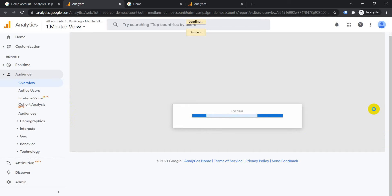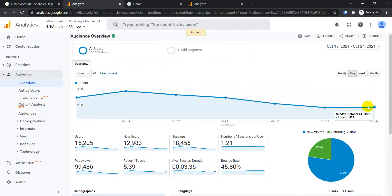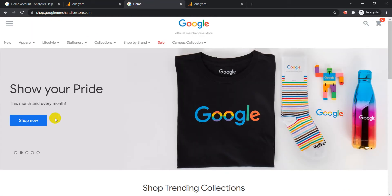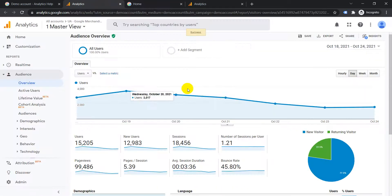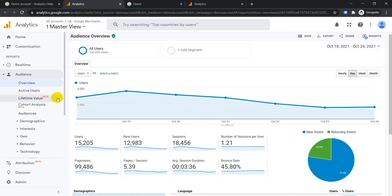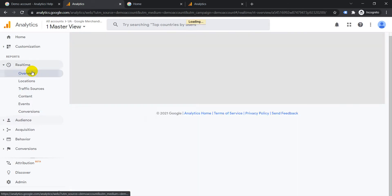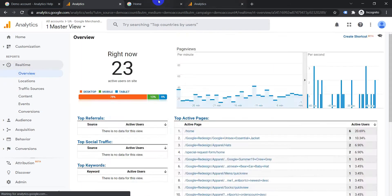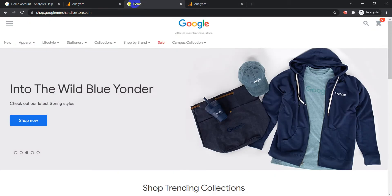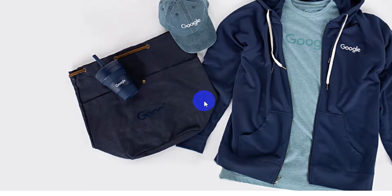demo account for the merchandise store. So whatever is happening in this web store is tracked here. For example, let's go to real time, go to overview, okay. Then we come here and we will refresh this page.